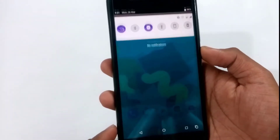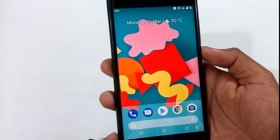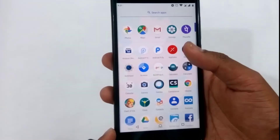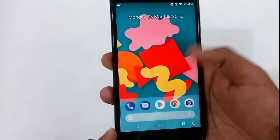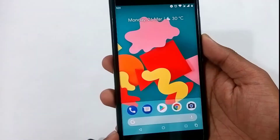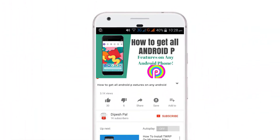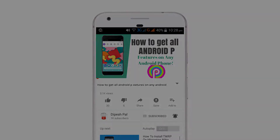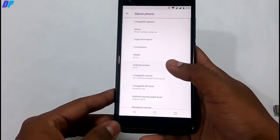Hey, what's up guys, this is Dipez and in this video I'm going to show you how you can get the Android P features on any Android. Before we proceed, if you haven't subscribed, subscribe and hit the bell icon to get notifications about all future videos.